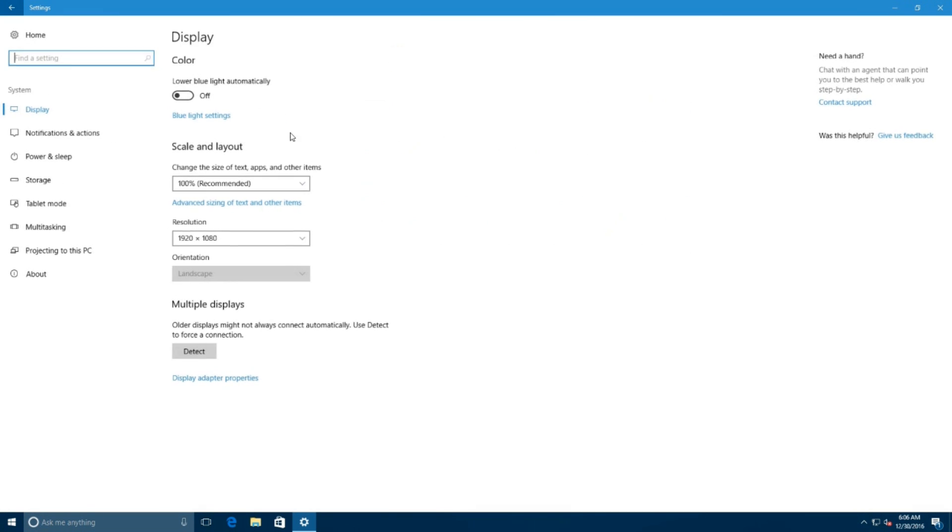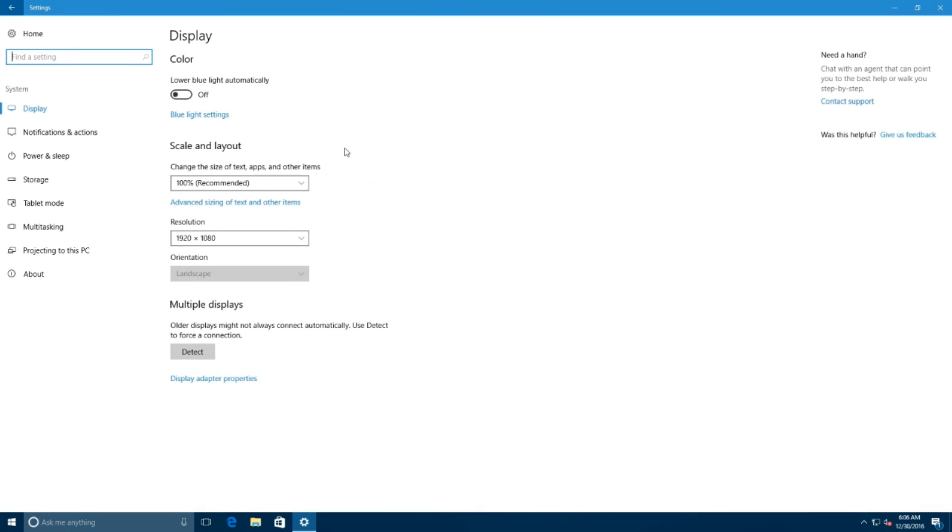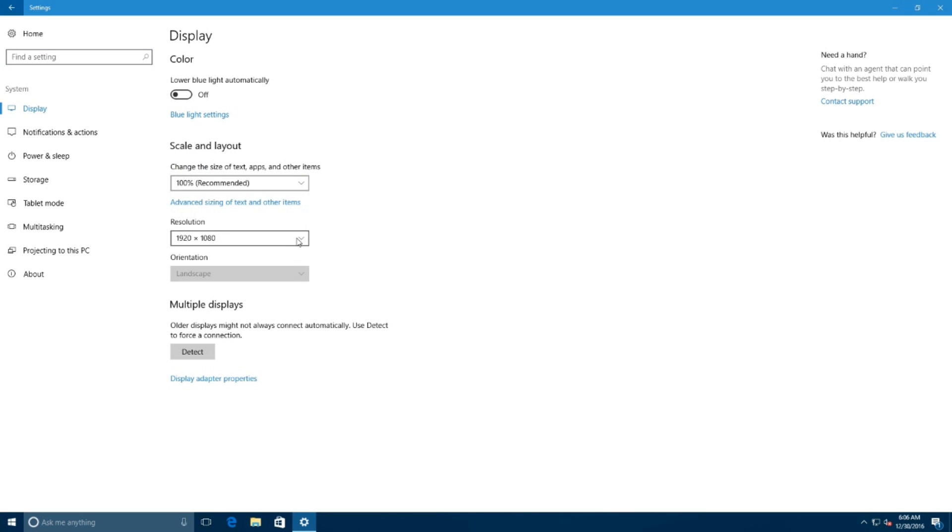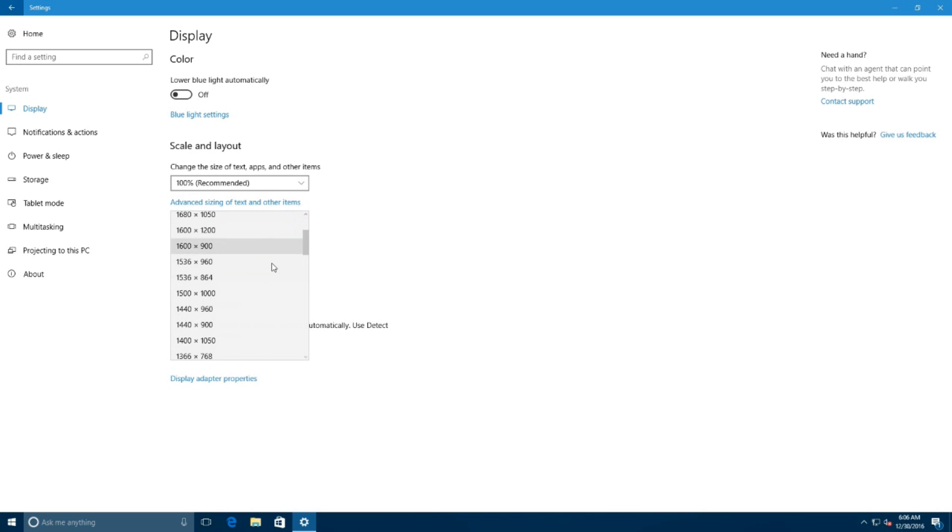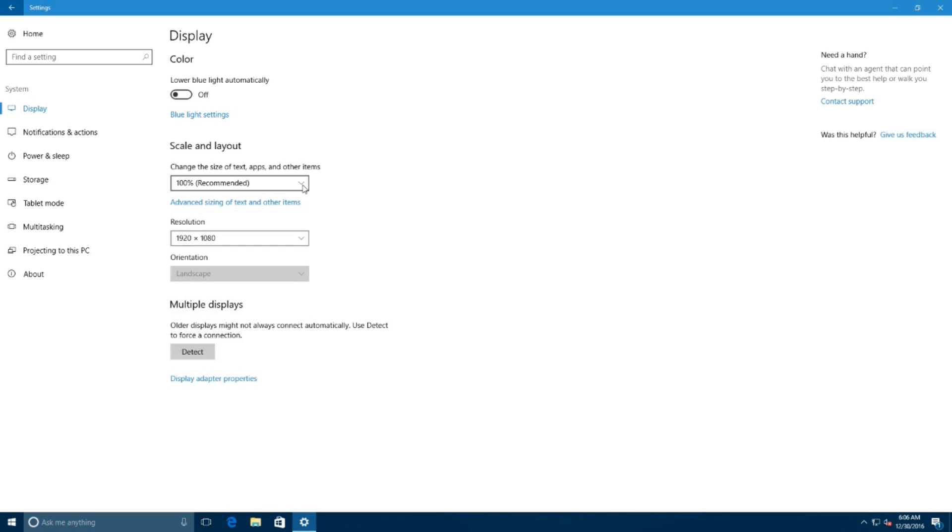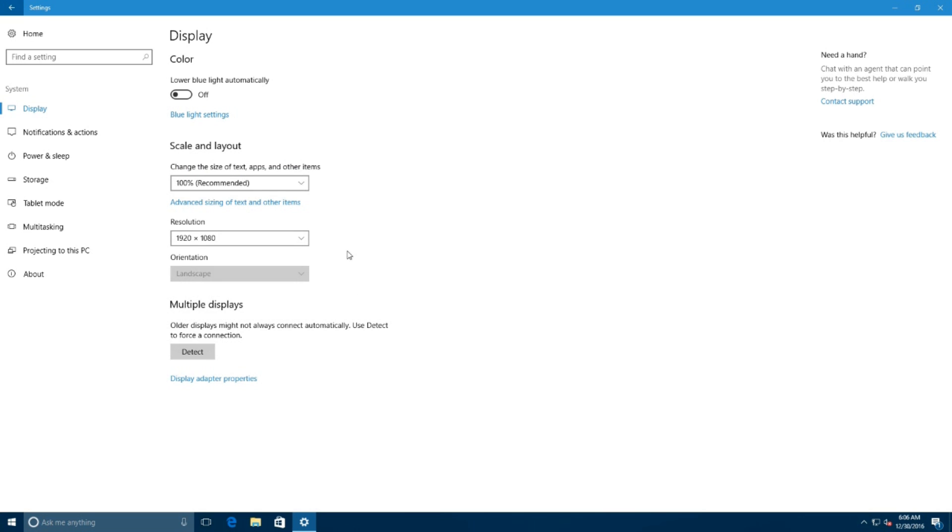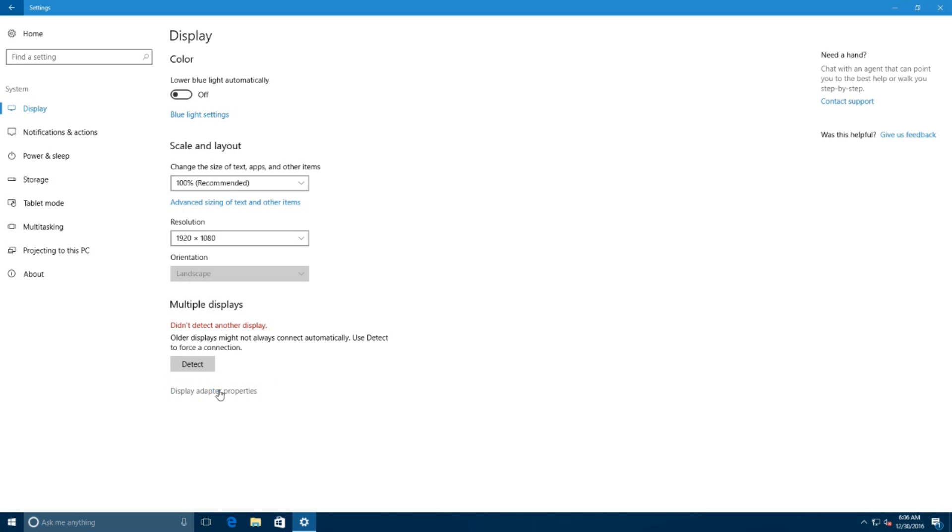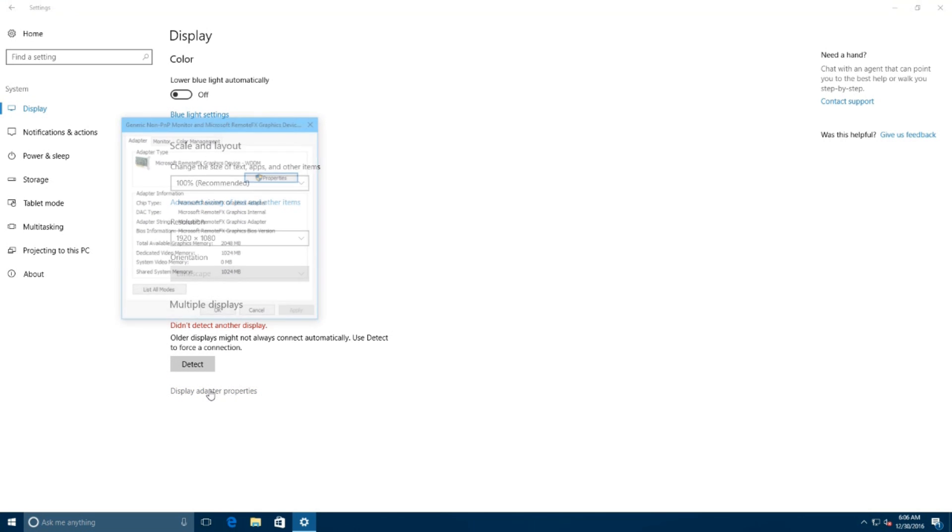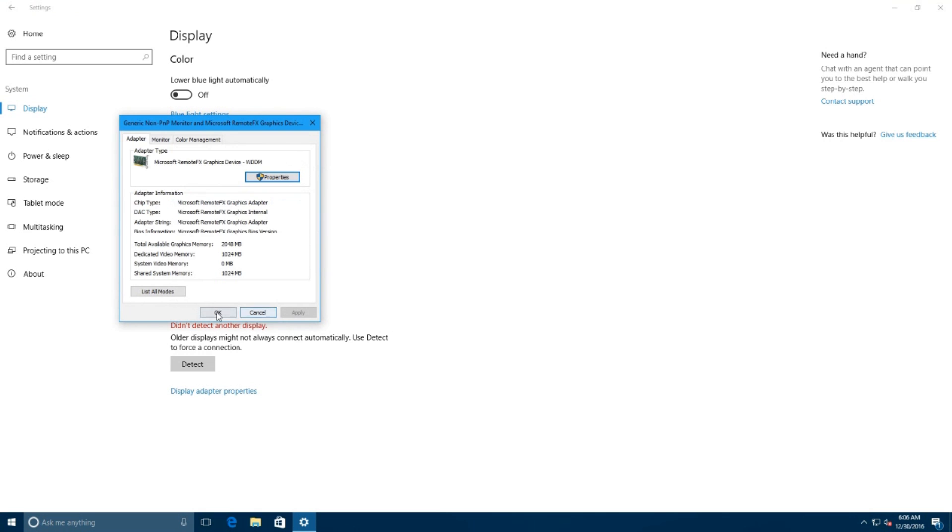On settings, go to the system menu. Here you will see the display page has been redesigned to make it easier to change the screen resolution without having to jump to different screens. Now there is a drop-down menu to change scaling settings instead of a slider control.